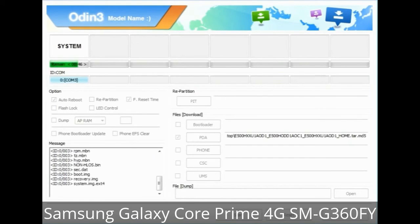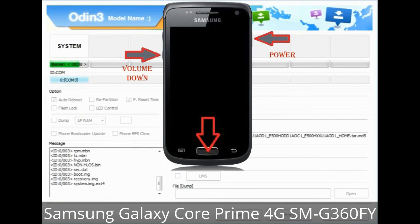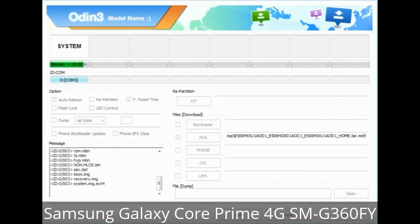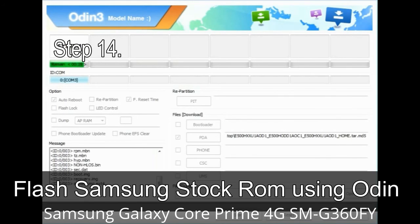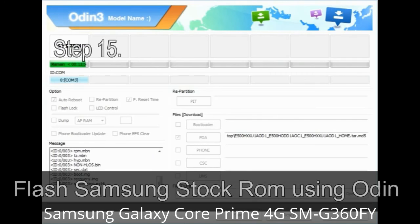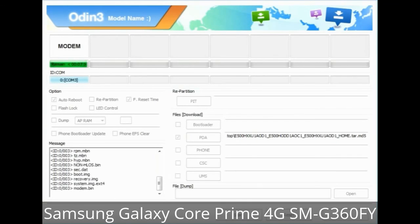Boot into stock recovery mode: press and hold the Volume Up key, Home key, and Power key. When the phone vibrates, leave the Power key but keep holding the Volume Up and Home keys. You will boot into recovery mode. Step 13: In recovery mode, wipe data / factory reset. Step 14: Once cache data is cleared, select 'Restart phone now' from the recovery menu. Step 15: Your Samsung device will now restart without any issue with the stock ROM you downloaded.